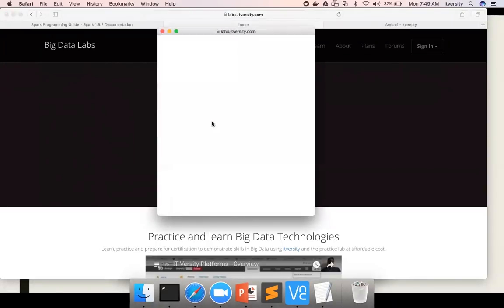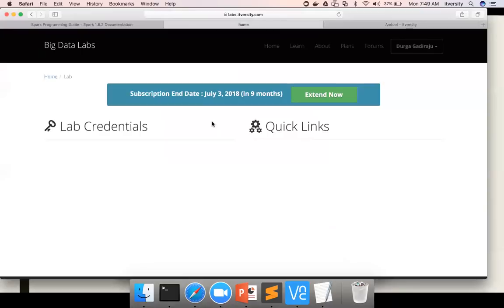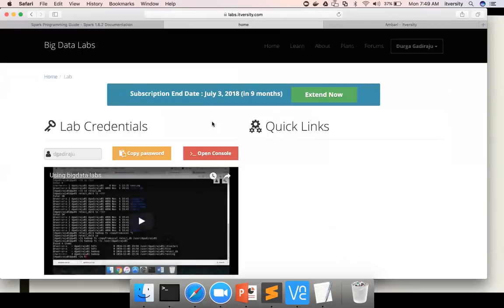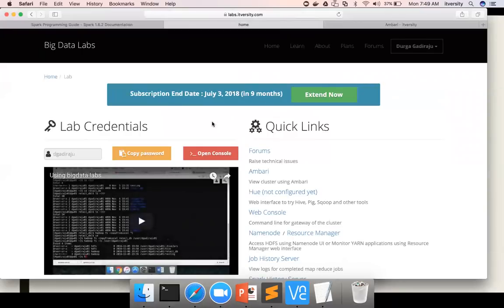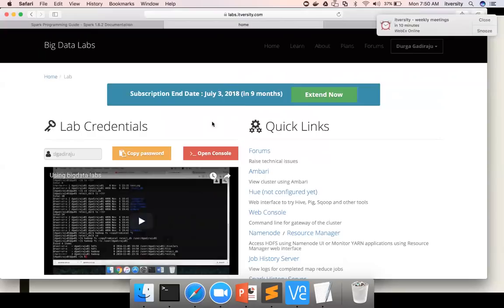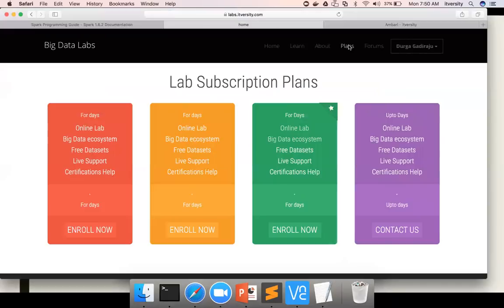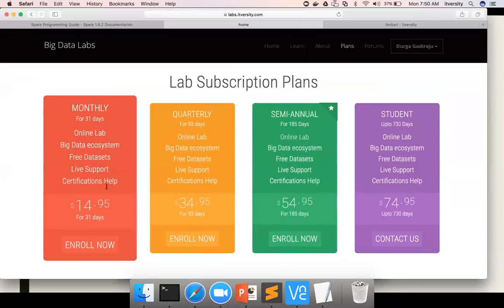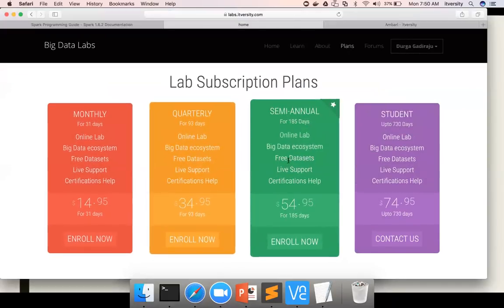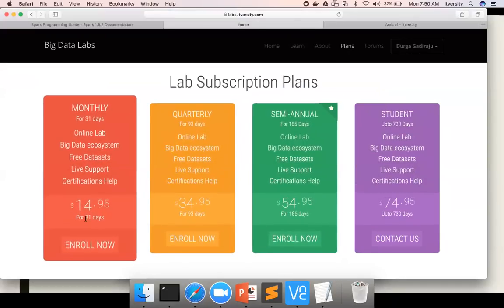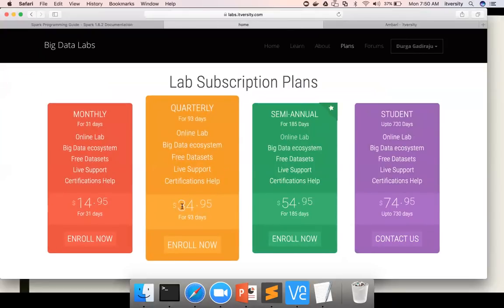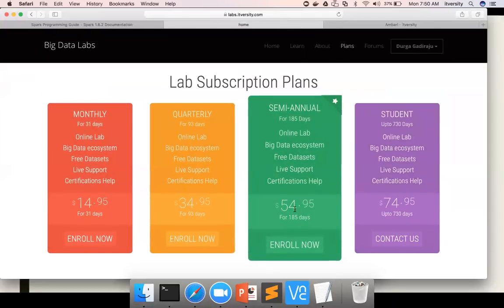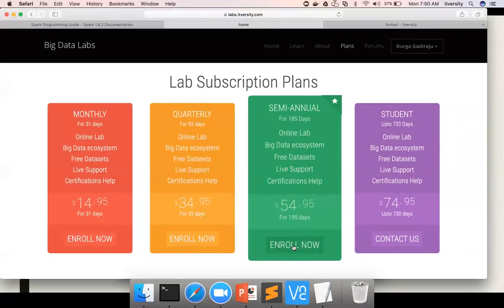Once you sign up using one of the social networking platforms or local signup for the first time, when you don't buy the subscription, you will go to this page. Here are the plans: if you want to subscribe for one month, it's $15. For three months, it's $35. For six months, it's $55. You can click on enroll now once you sign up.